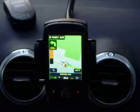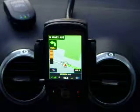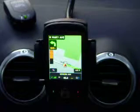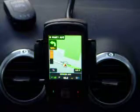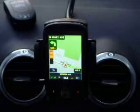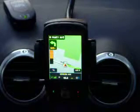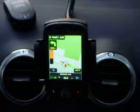Proceed to the highlighted route. Turn left. One of the easiest ways to create a route and a very handy feature as well.